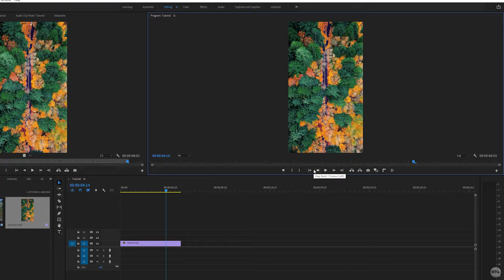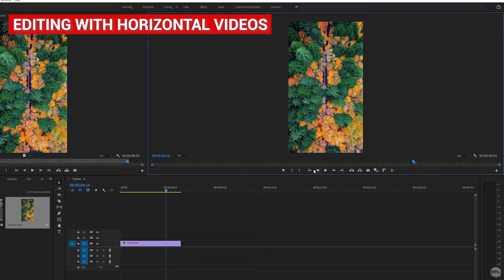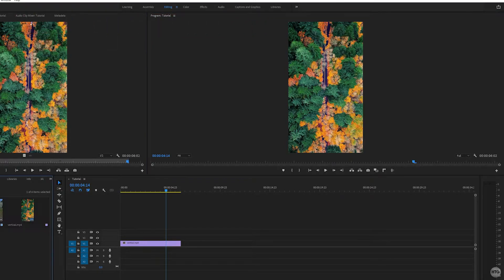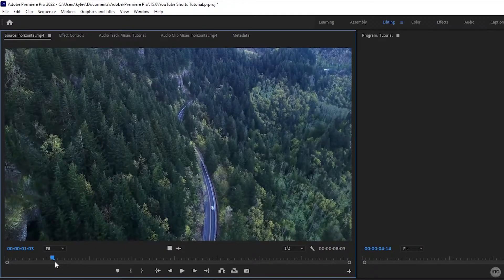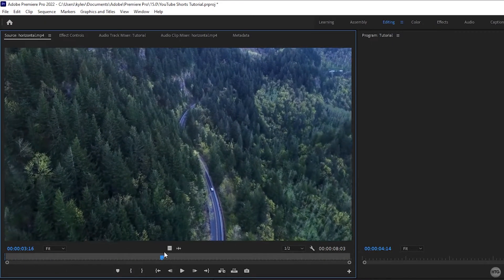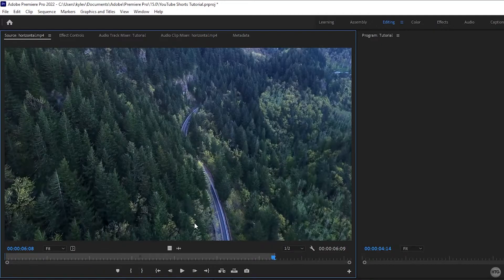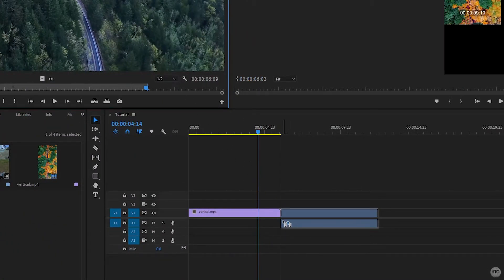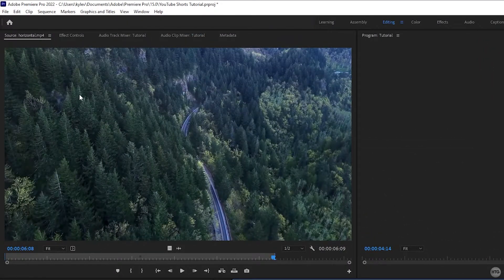Because we set up our sequence for vertical video, the scaling of this clip is correct — no black bars, everything scaled properly. From here you can edit just like normal, adding text, music, or whatever you want. Now, what if we're dealing with a clip recorded horizontally with a 16 by 9 aspect ratio? I have this example and I'll set my in and out points. Keep in mind your YouTube Short cannot be longer than 60 seconds, so only use portions of your clip to keep it shorter.